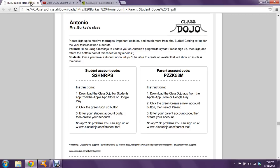Your child will be coming home with a paper that looks something like this. This is for a student who ended up not showing up for my class, so I'm just going to use it as an example and then delete the class after the demo. It's going to have a student account code and also a parent account code. You can download the app onto your phone or iPad, or you can just go to the website, which is what I'm about to show you.